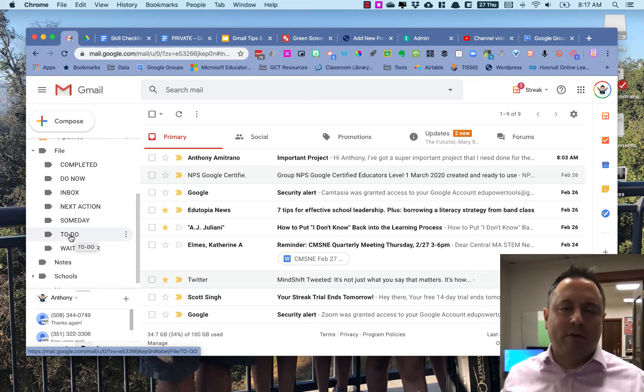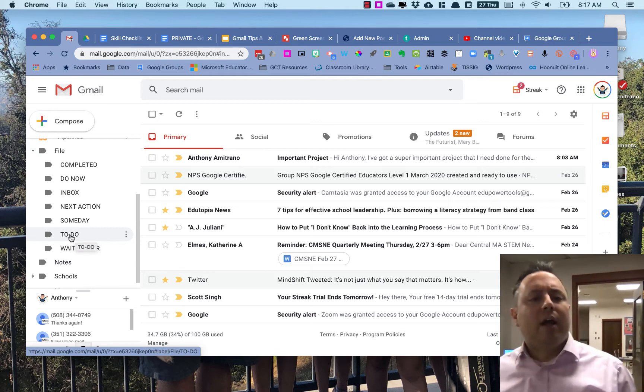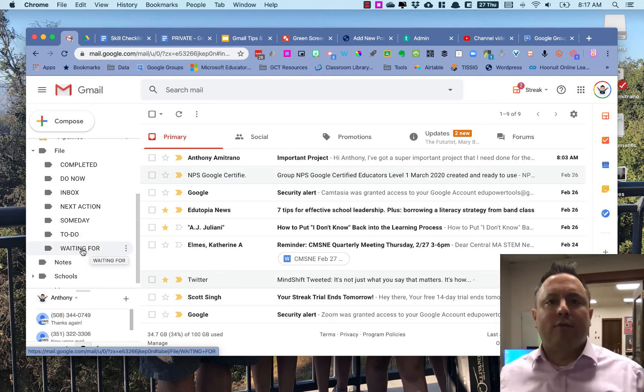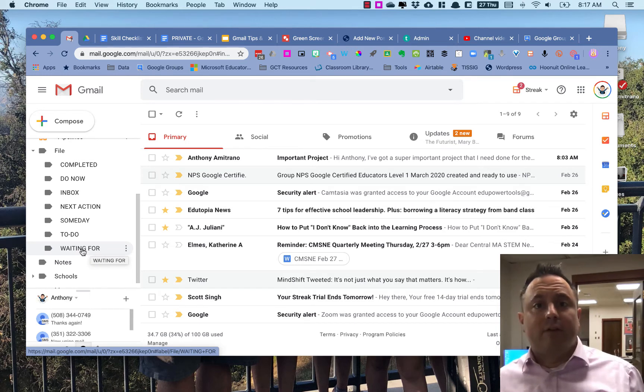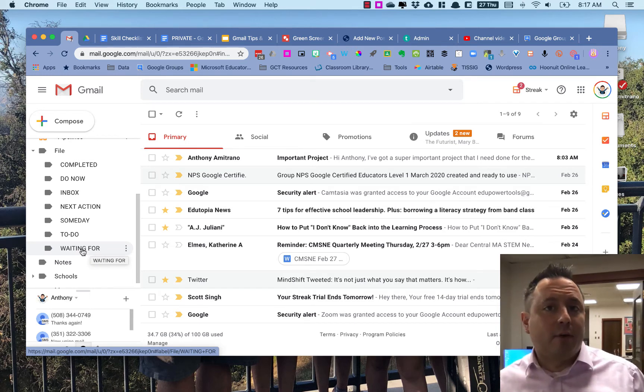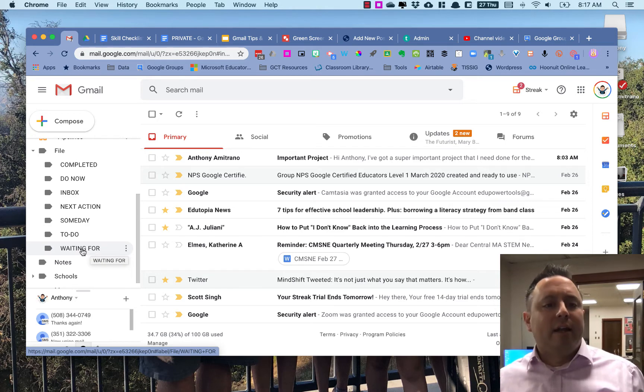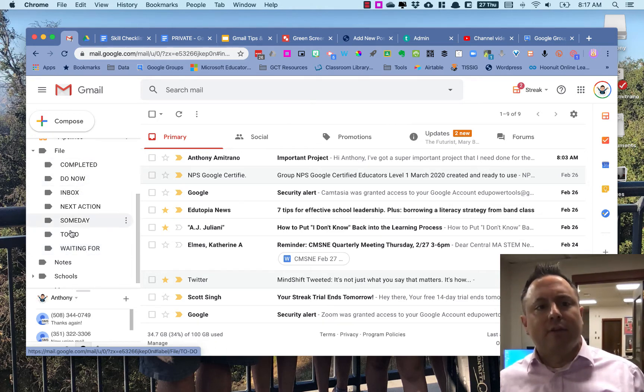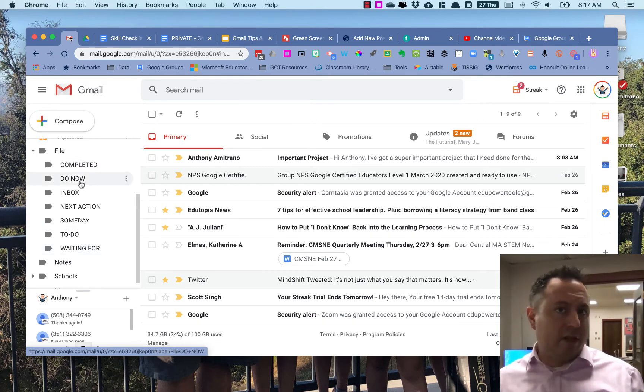To-Do is just a generic to-do list. I kind of have that just to be a second catch-all, but you don't really need a to-do folder. Waiting For is if I'm waiting on an item from somebody else—I've emailed a request for some more information or for a file. And Completed is when it's completed. So these are labels that I've created that work for me, and they may not work for you, and that's okay.